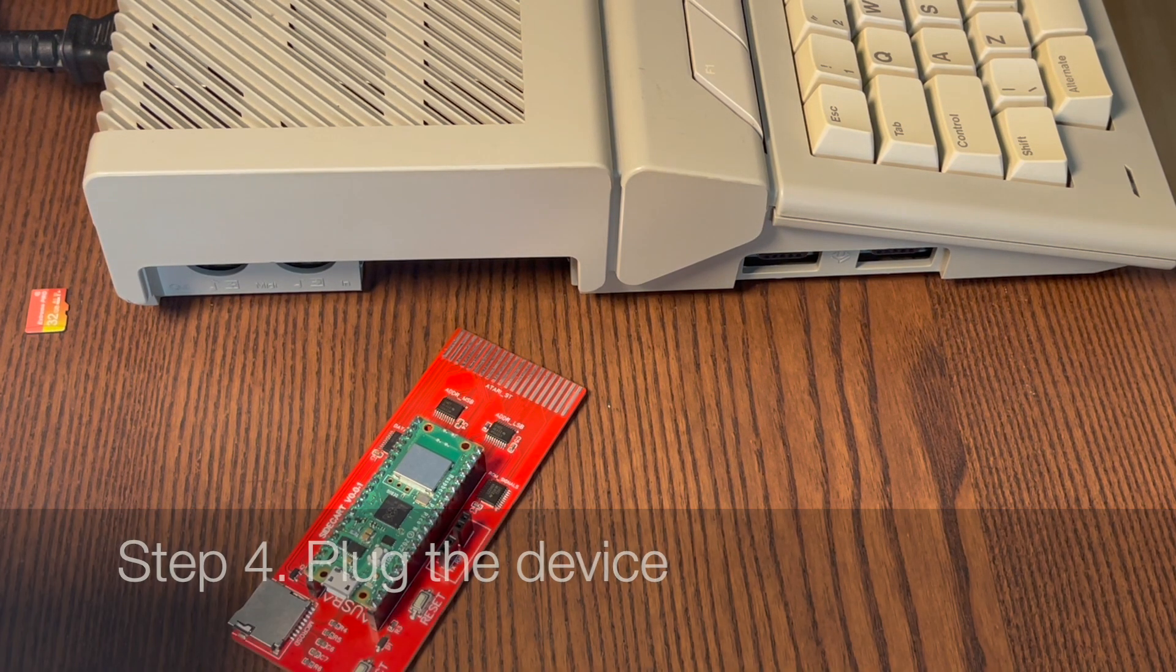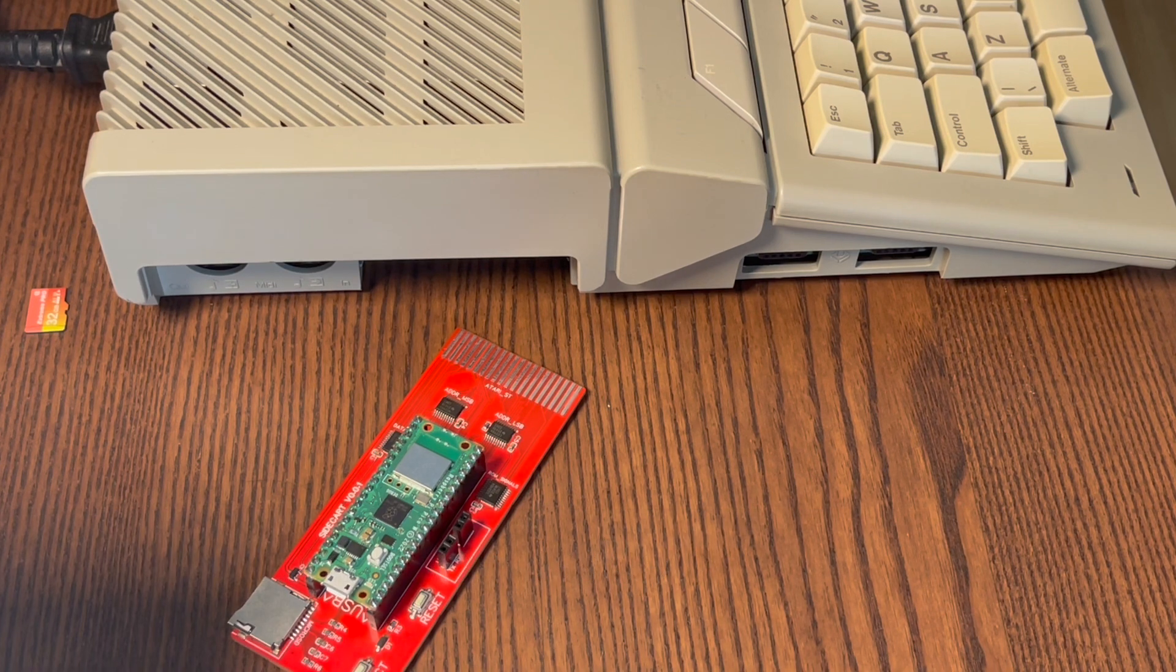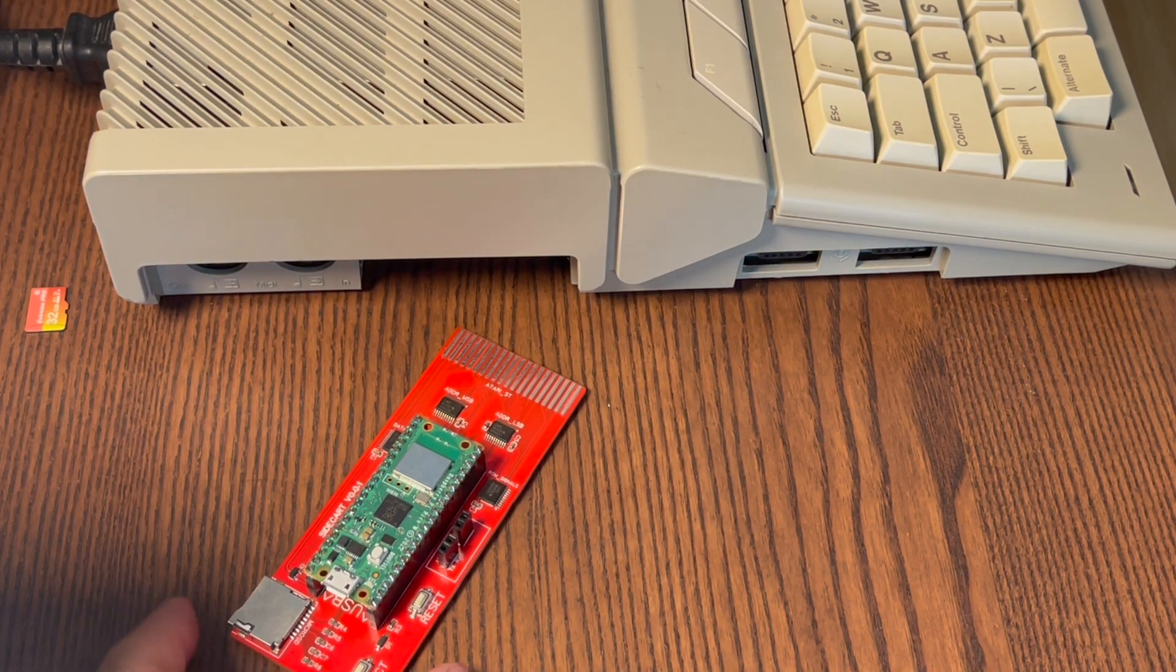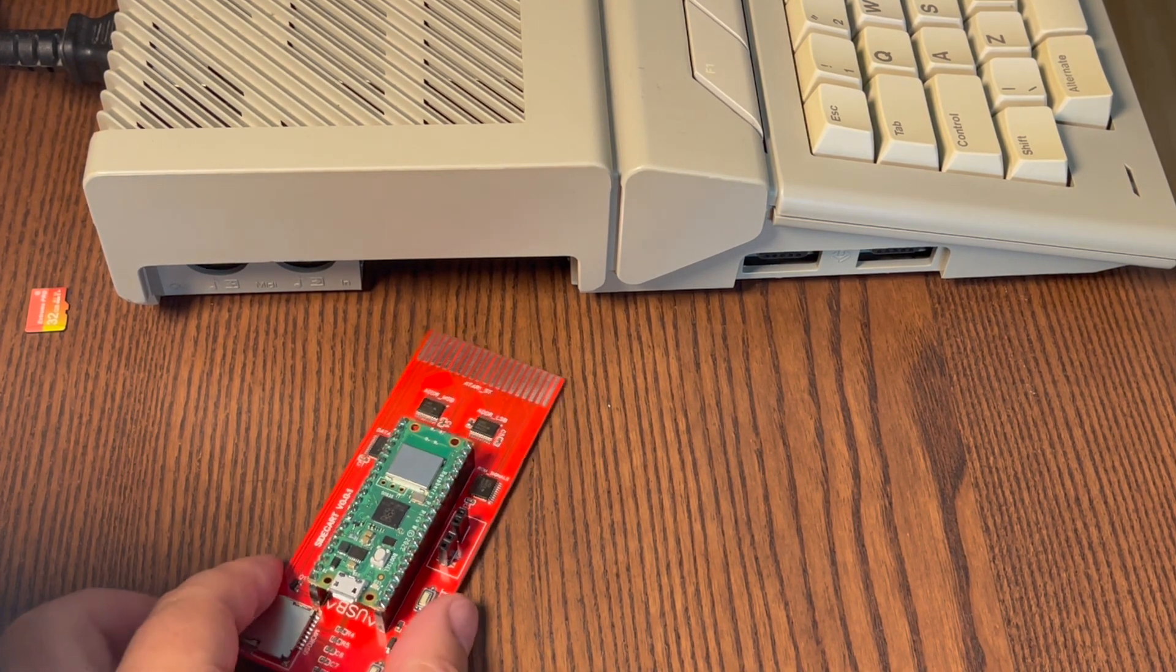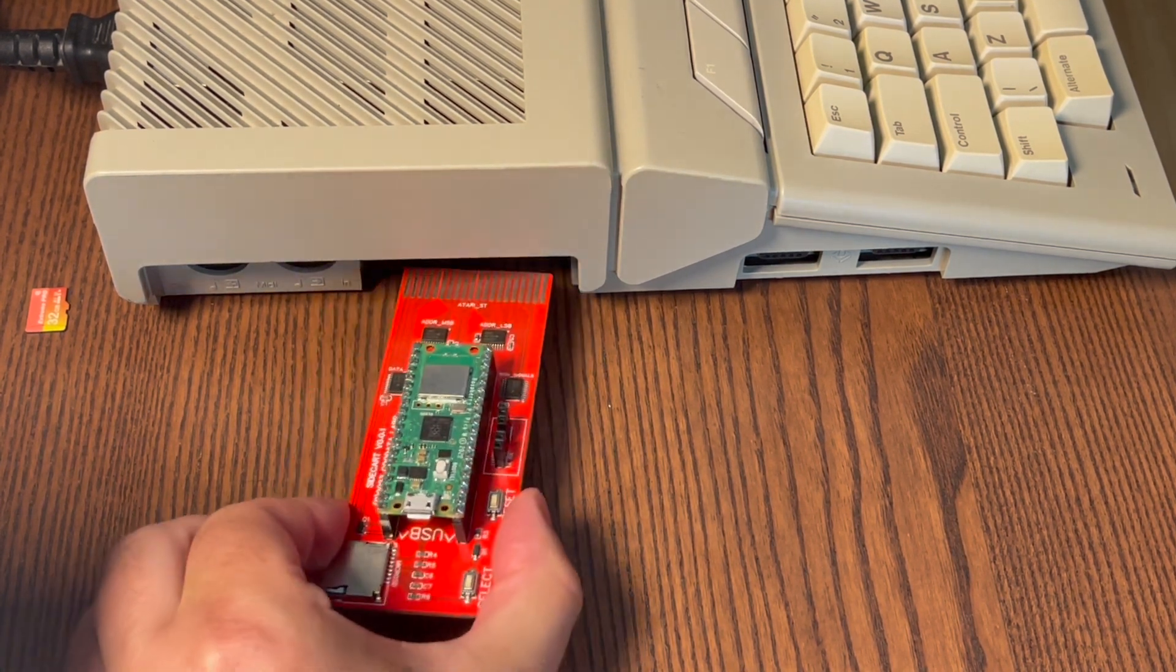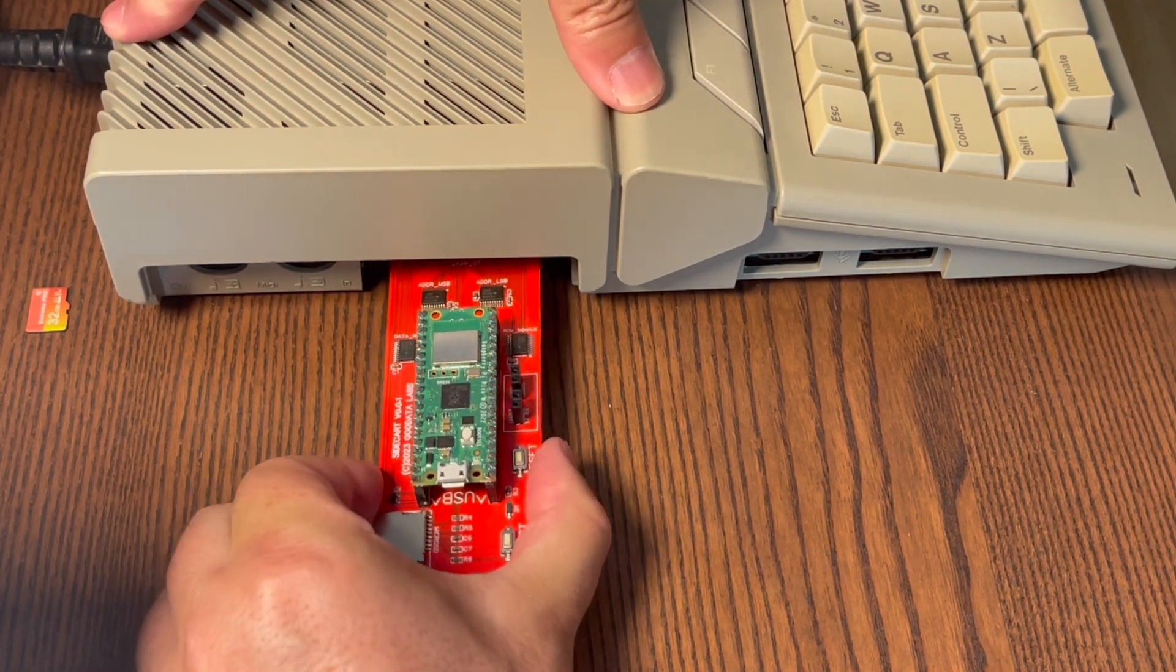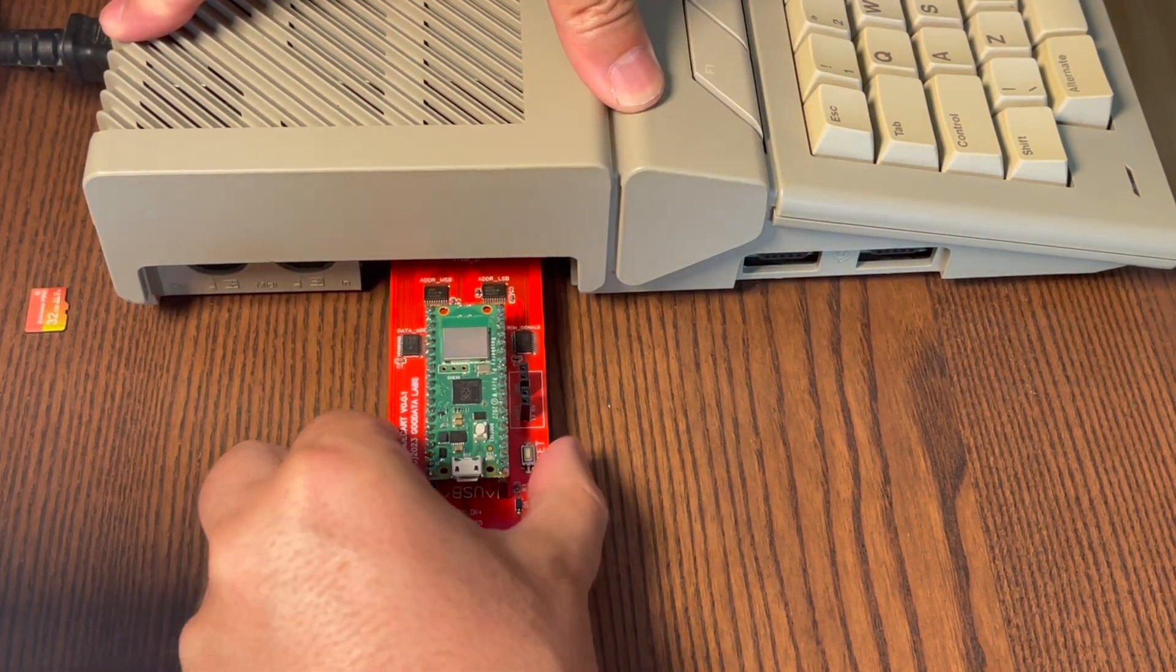To connect the device to the Atari ST cartridge port, position the board as shown in the video, and firmly insert it into the port of a powered-off computer.